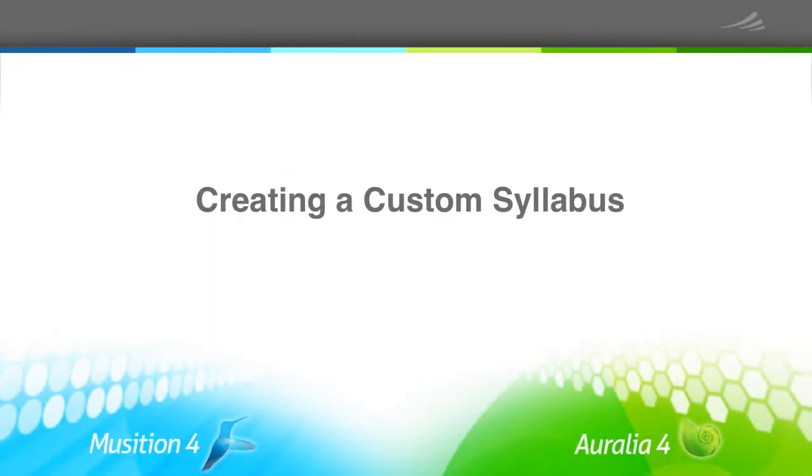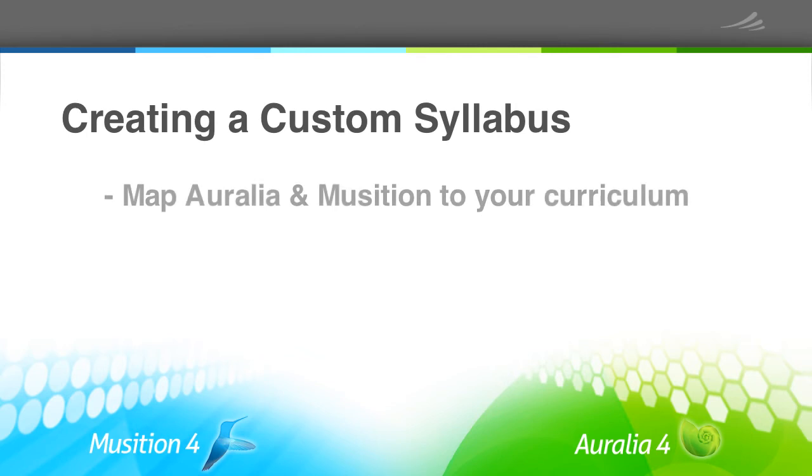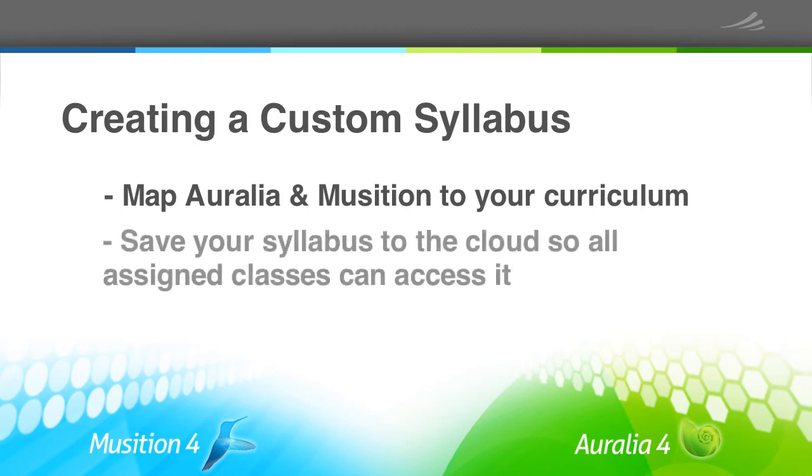Customizing your syllabus is also very common. We have always believed that teachers should be able to map the content in Aurelia and Musician to their own curriculum. Our syllabus feature makes this very easy, and is automatically available to all of your cloud-based students.